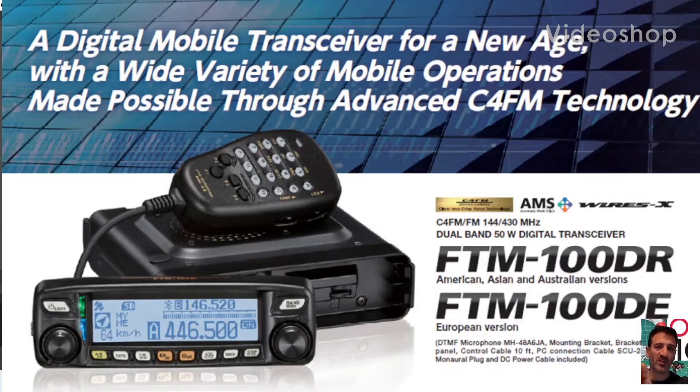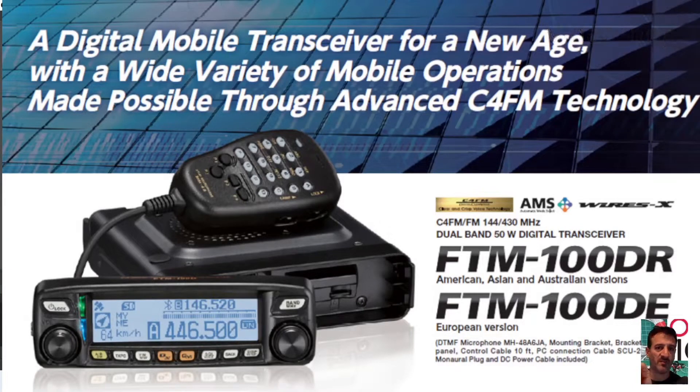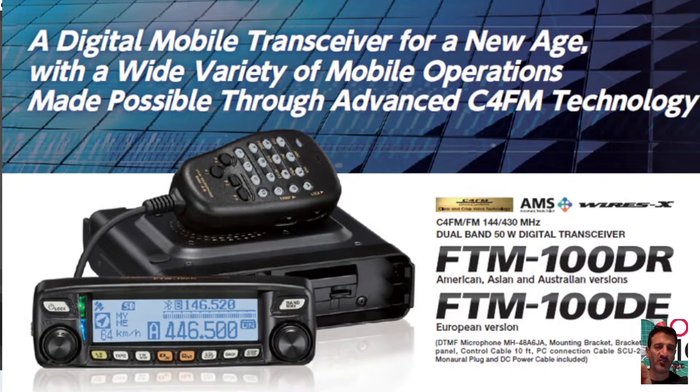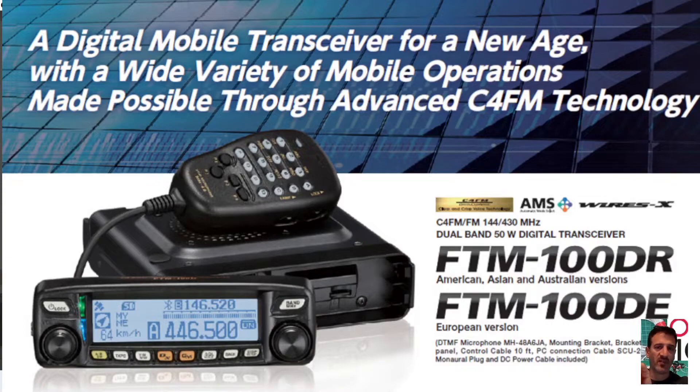M0FXV welcome to my videos on the Yaesu FTM 100D, C4FM, VHF, UHF, GPS and APRS transceiver.